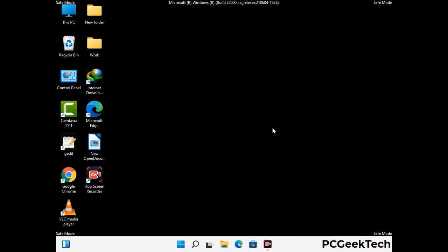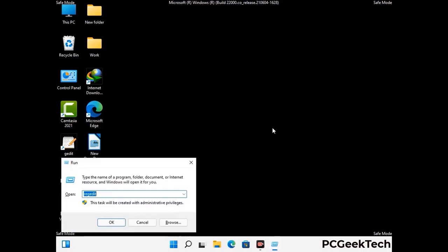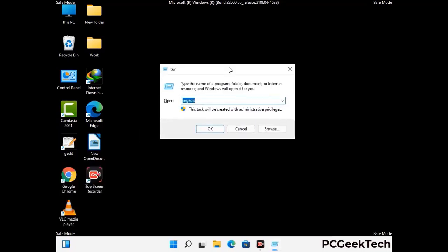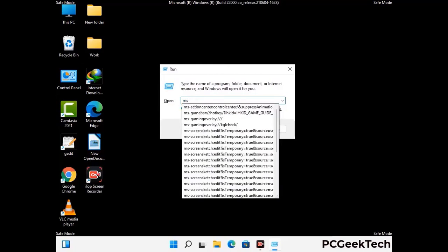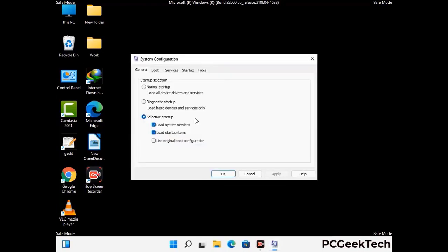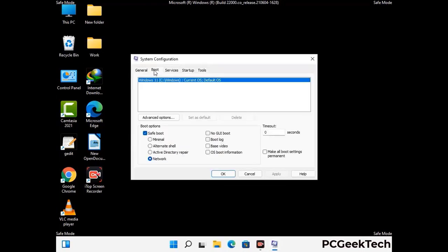By now you have most probably removed the virus from your computer successfully. You can now boot your computer in normal mode again. Press Windows and R to open the run box, type in msconfig and press OK. On the system configuration window, go to the boot tab, uncheck the safe mode option, then click apply and press OK.